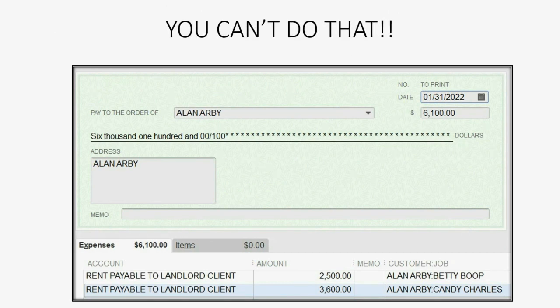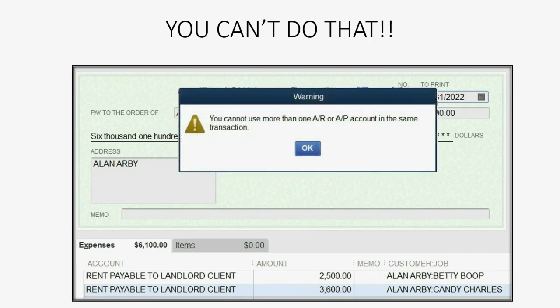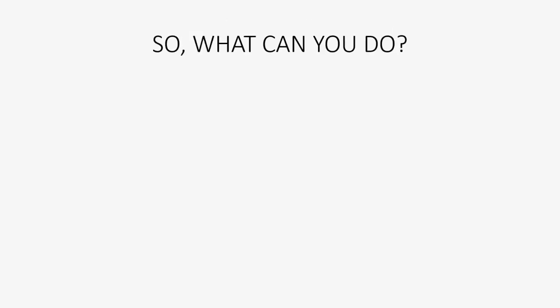Unfortunately, you can't do that. QuickBooks will not allow you to do them both at the same time in the same window. If you try, you will get an error message — for some reason it does not let you put more than one accounts receivable type of account in a check transaction at one time.